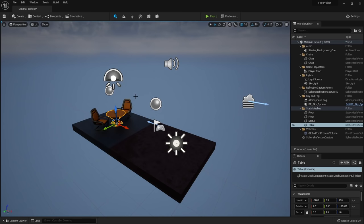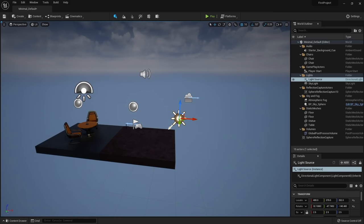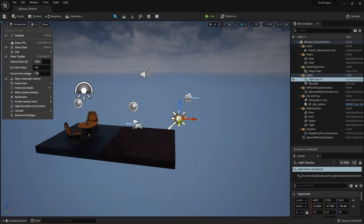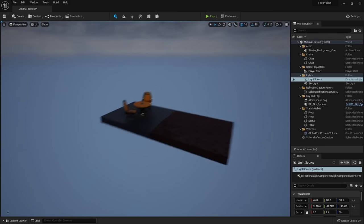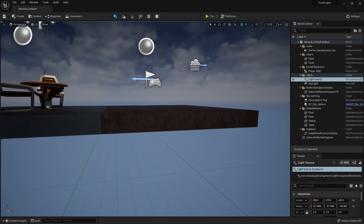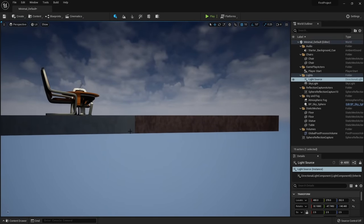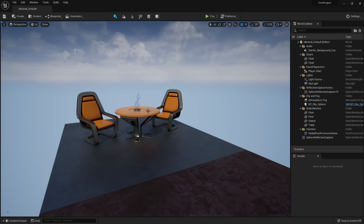Under Lit, we have a bunch of view modes, which are great for debugging. For example, if something's wrong with lighting, click Detail Lighting Only to see the issue. You can also see wireframes or view the scene completely unlit to see just base colors. The default lit view shortcut is Alt+4, Alt+3 for unlit, Alt+2 for wireframe, and so on.